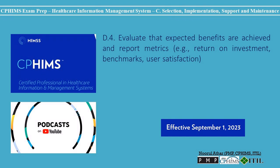Welcome to the CFFEMS exam preparation podcast. In this episode, we'll explore how to evaluate that expected benefits are achieved and report metrics, for example, return on investment, benchmarks, and user satisfaction. Evaluating the effectiveness of healthcare information systems post-implementation is crucial to ensure that the significant investments made in these technologies deliver the expected benefits and support the organization's strategic objectives. This evaluation process involves measuring the system's impact through various metrics and user feedback, thereby facilitating informed decision-making for future enhancements and investments. Here's a closer look at the strategies for evaluating system benefits and the advantages of doing so.